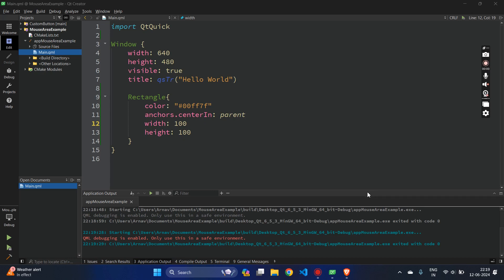Hello everyone, I hope you are doing well. In this video I will be showing you how to work with the MouseArea component. It's a very useful component in QML which you will be using a lot. It's useful when you want to capture any mouse signal, any mouse events or mouse signals for any component.